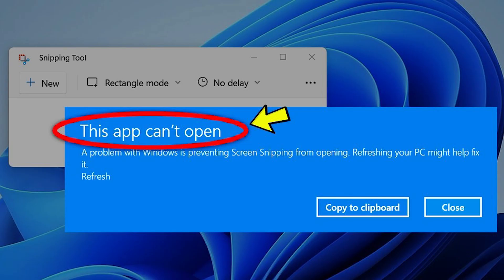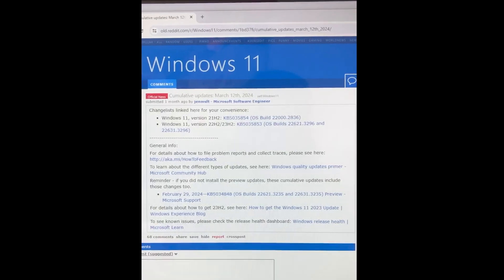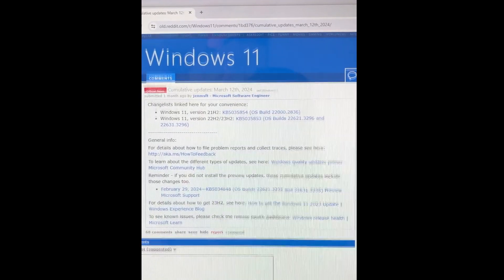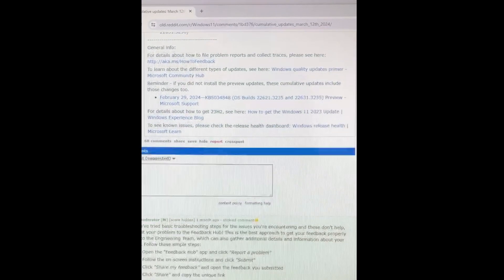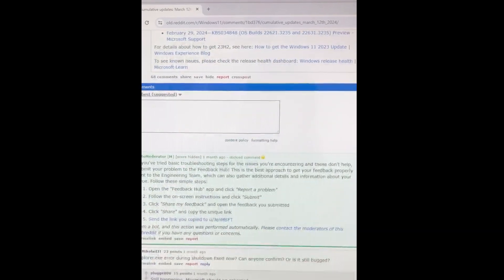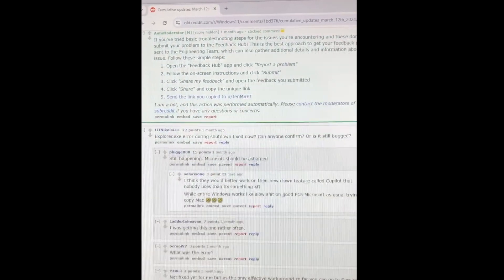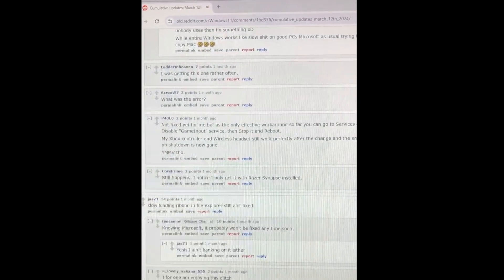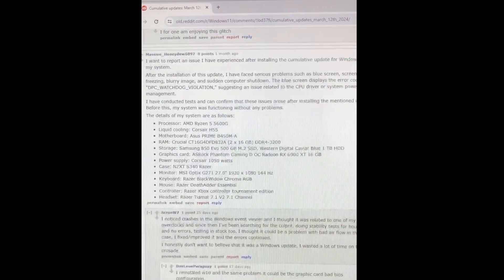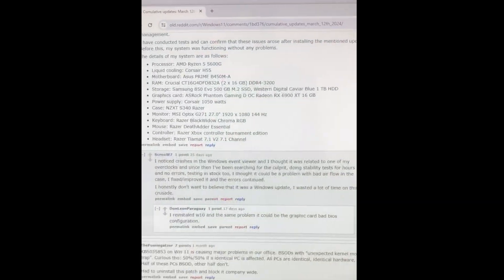This thread on Reddit had dozens of users reporting issues before it was locked. Some users reported that their systems used AMD processors, although there's certainly not enough evidence to point any fingers there just yet.